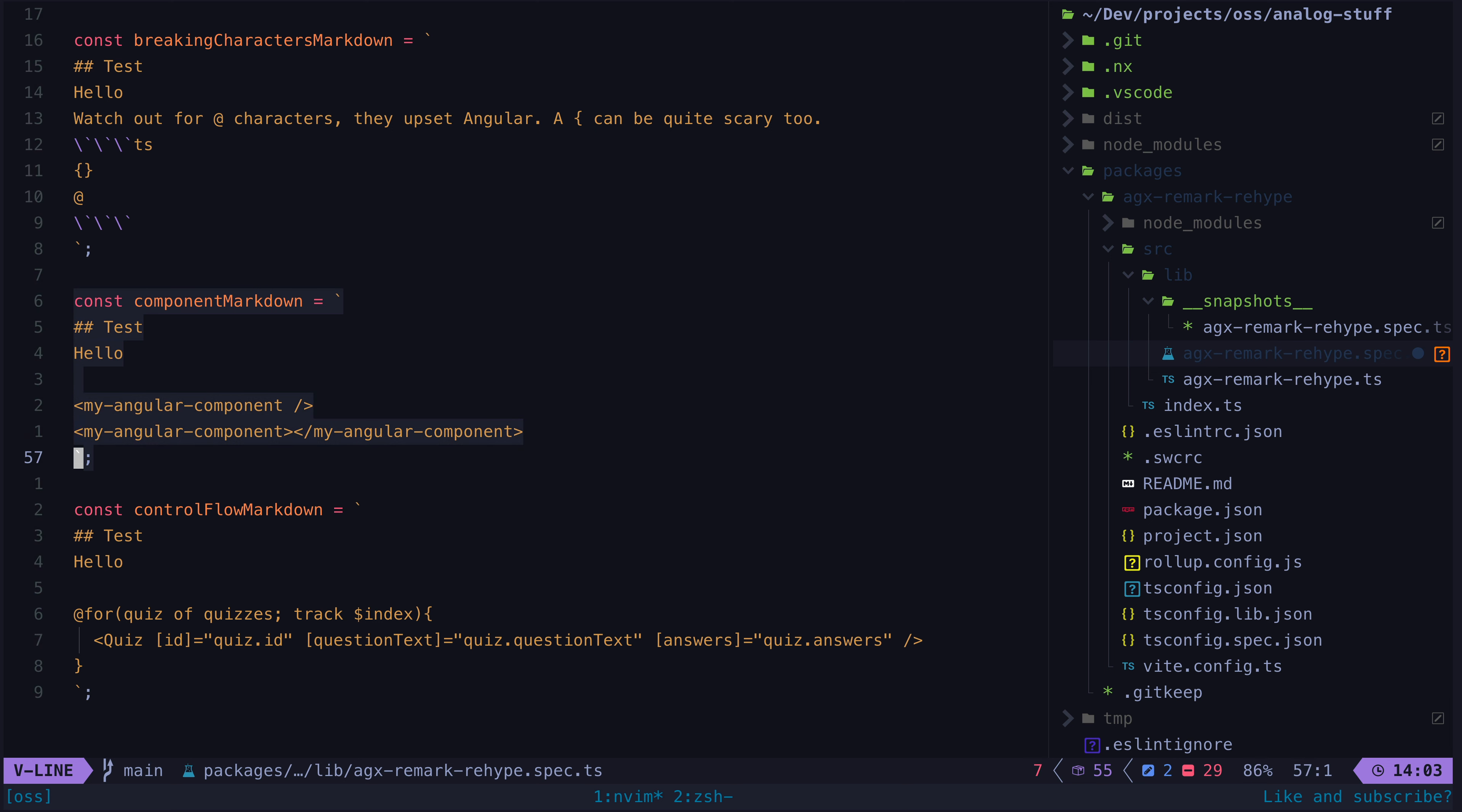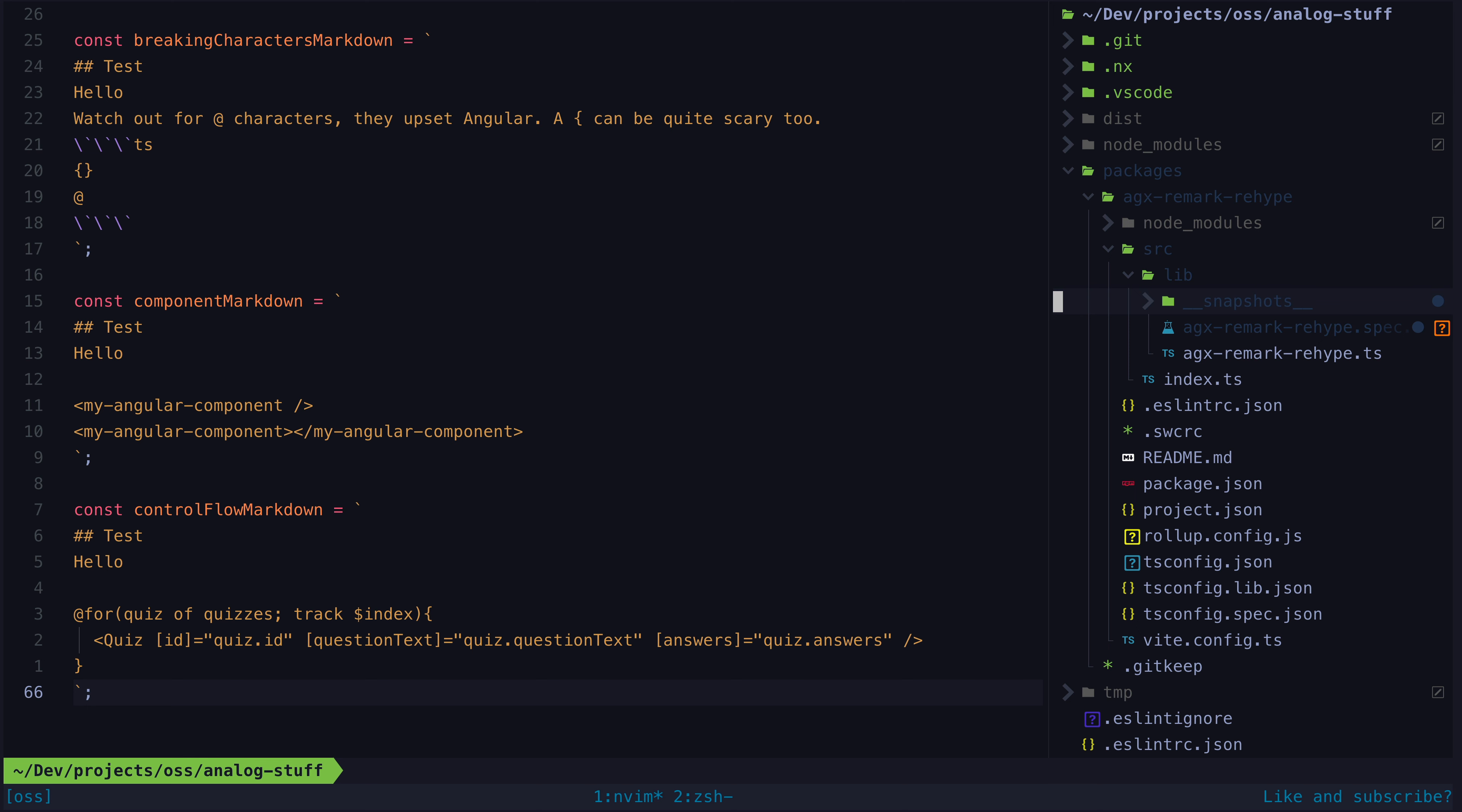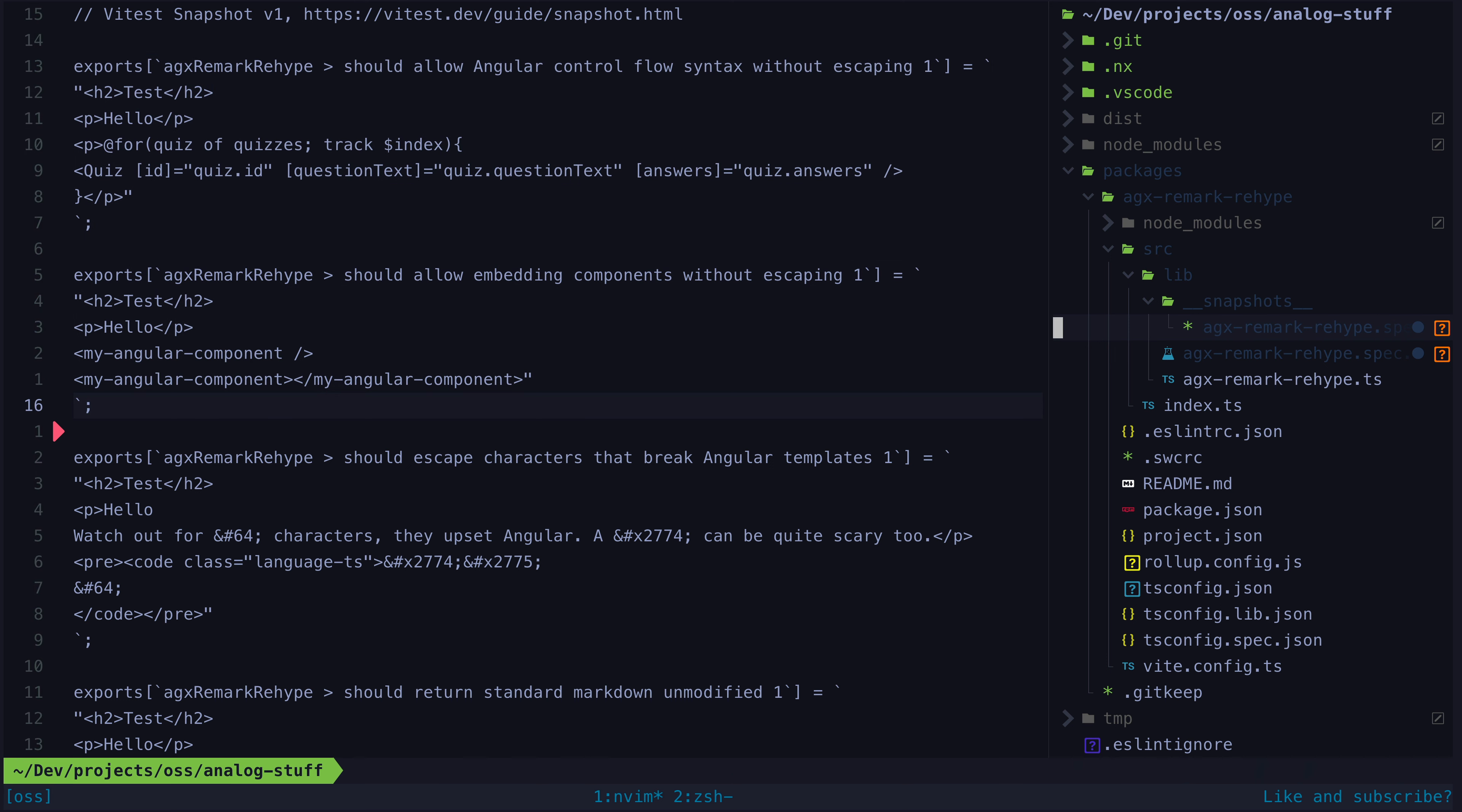As you can see we are now testing that we can embed Angular components in the markdown, and also that we can use Angular control flow syntax without the at and curly brace characters being escaped, even though these are potentially breaking characters. Angular expects these characters to be used for control flow, and so we don't want to escape them in that case.